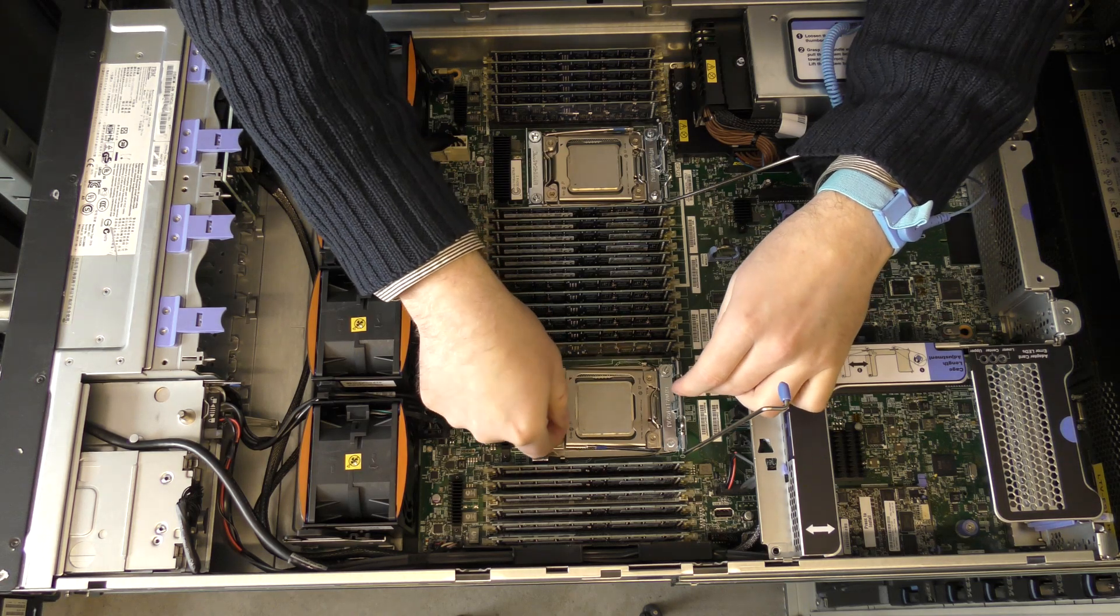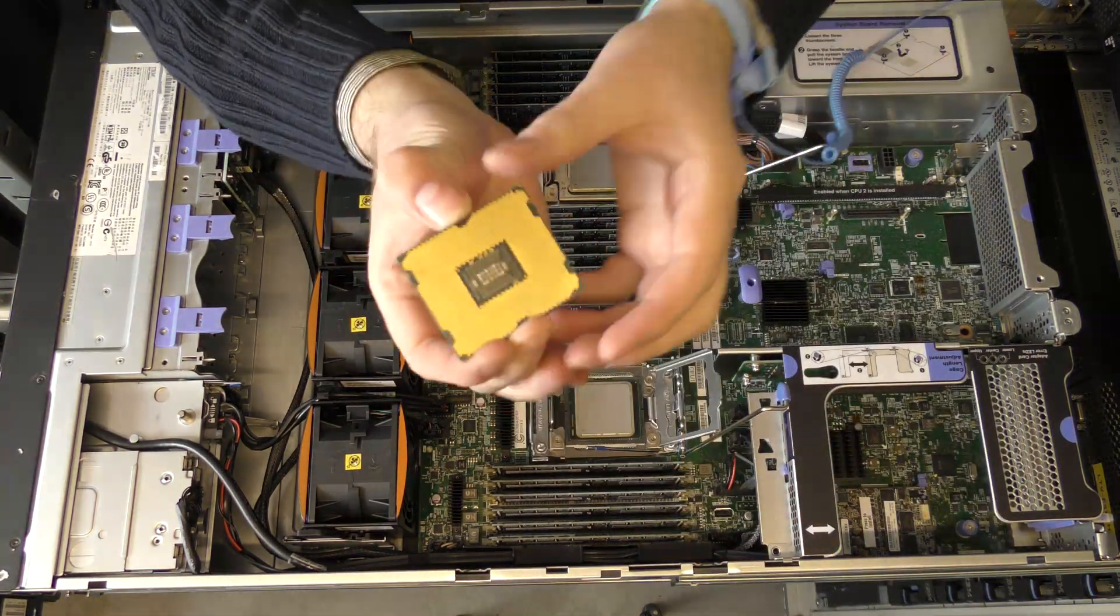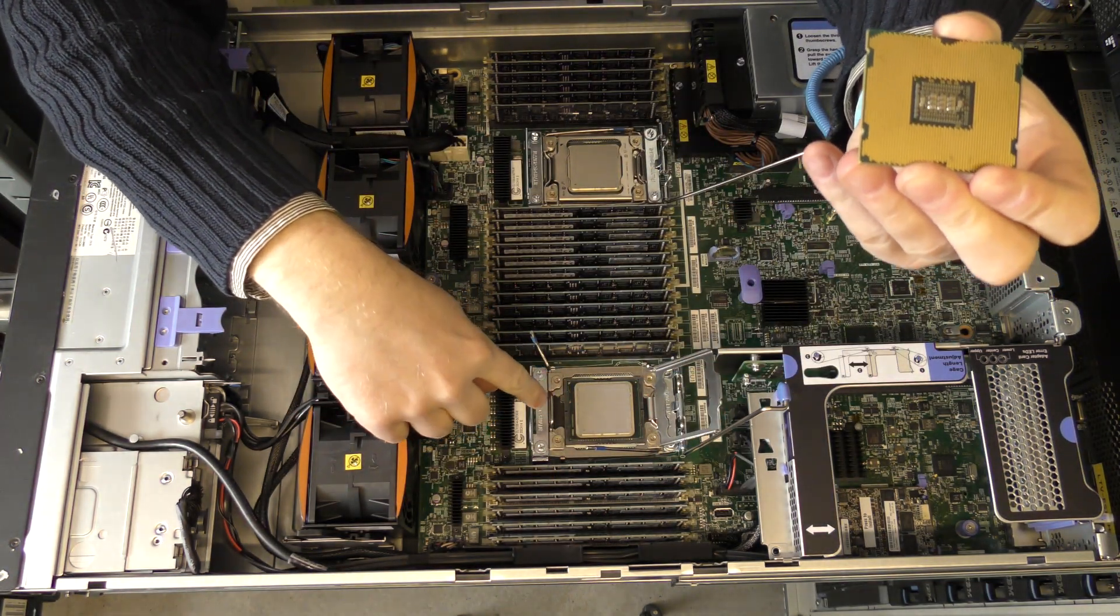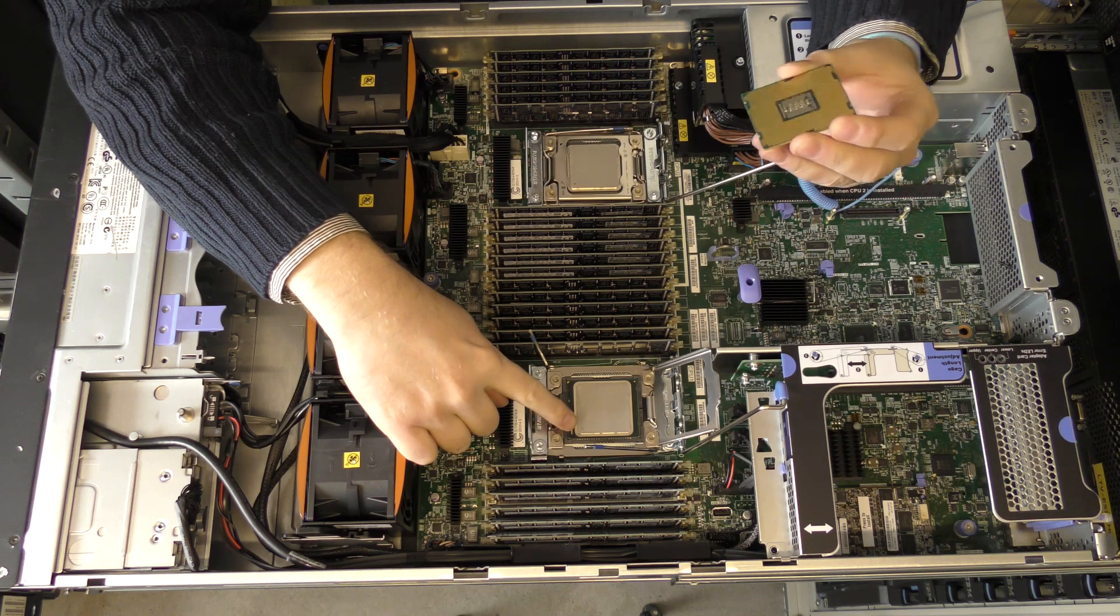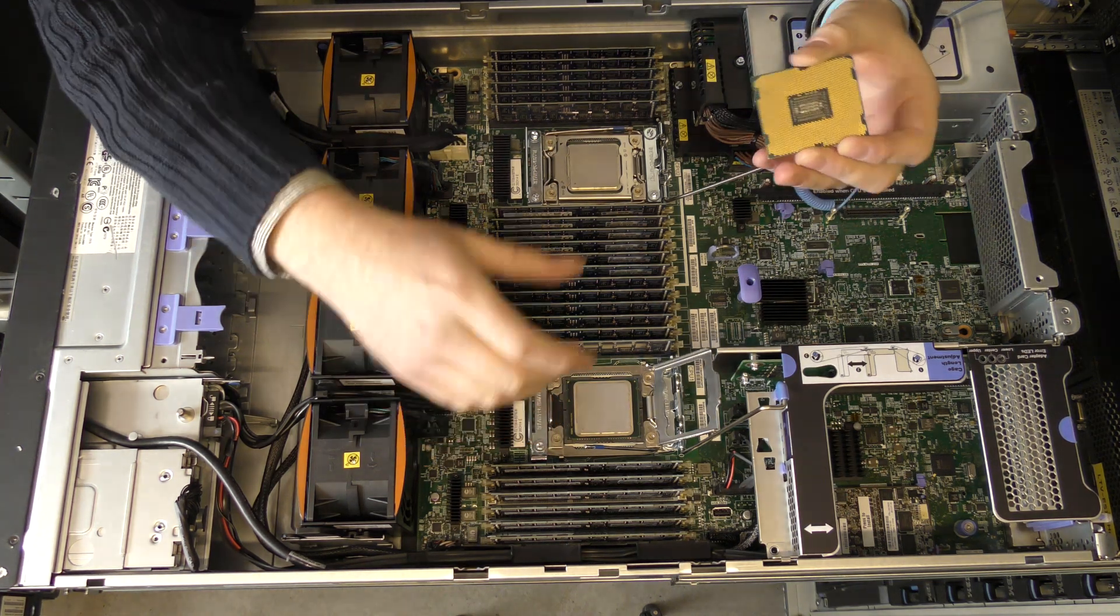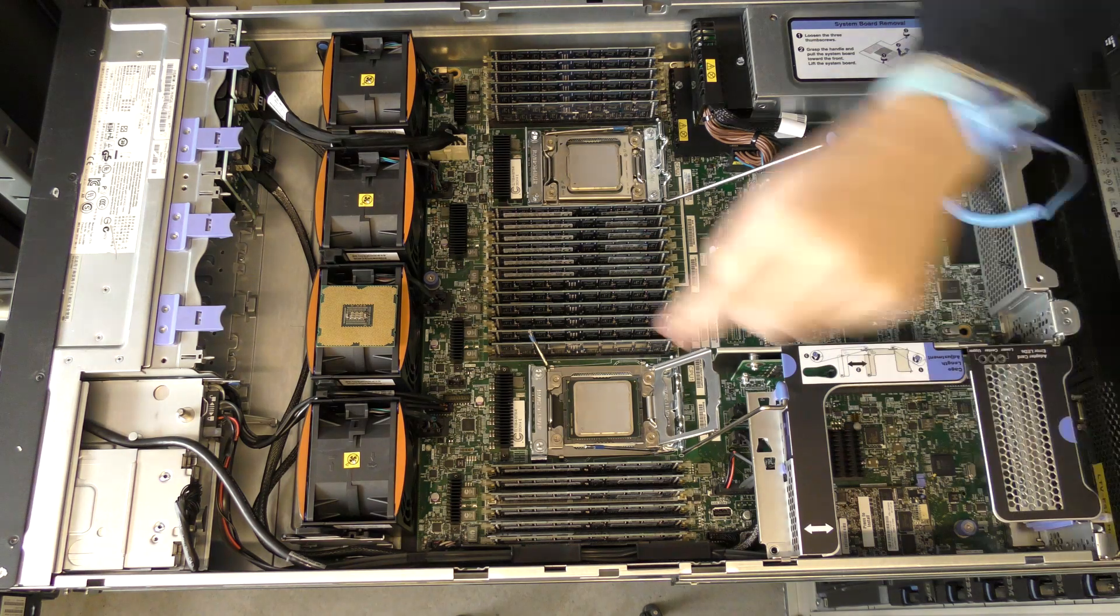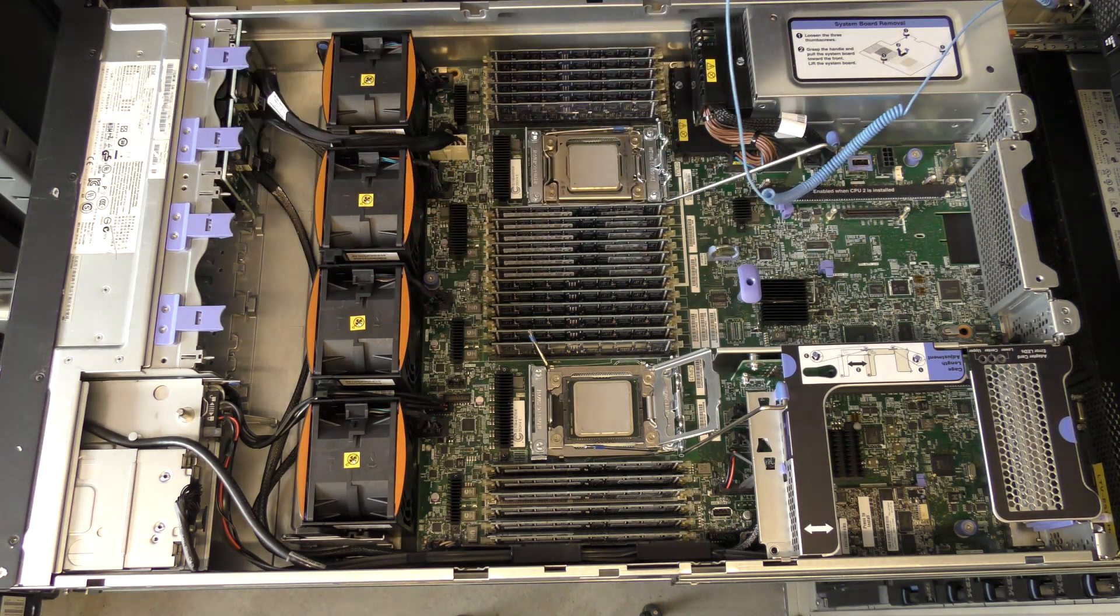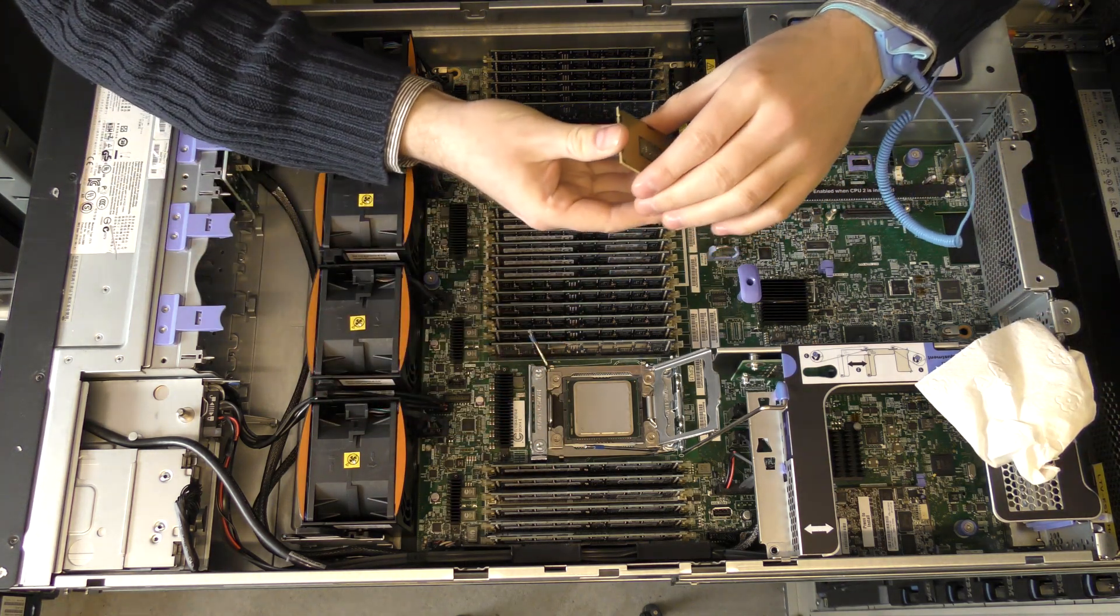There's an arm to release the processor like that on each side, and this goes up. As you can see on the processors, they don't have any legs. The legs are in the socket of the server, which means that the processors don't break as easily, but you have to be very careful about the almost two thousand pins that are on this thing because they will break really easily.